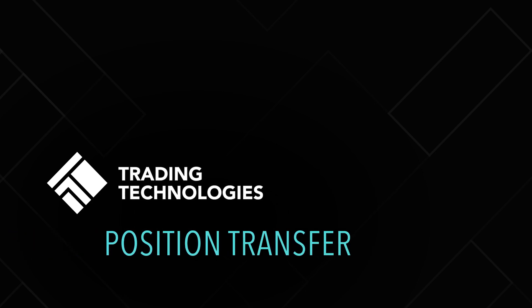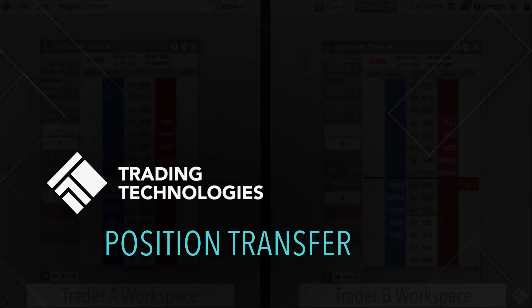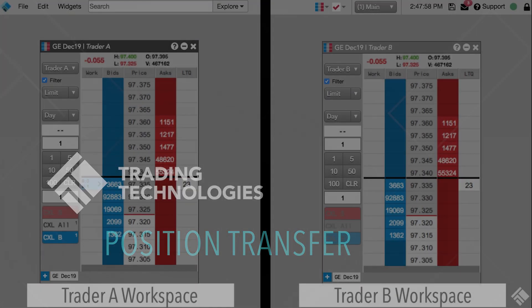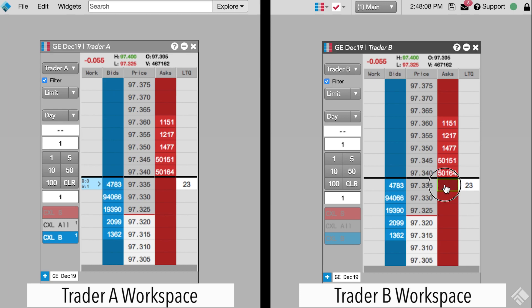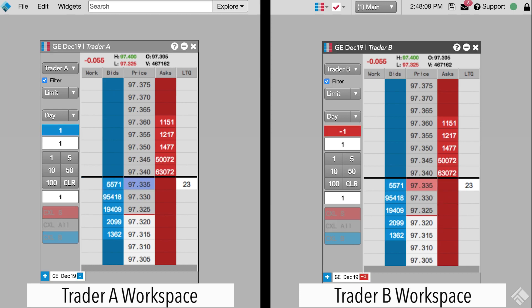Order cross prevention on the TT platform includes multiple methods for preventing traders at a firm from inadvertently or purposefully trading with themselves or others trading on the same account. This helps firms avoid regulatory violations and fines.